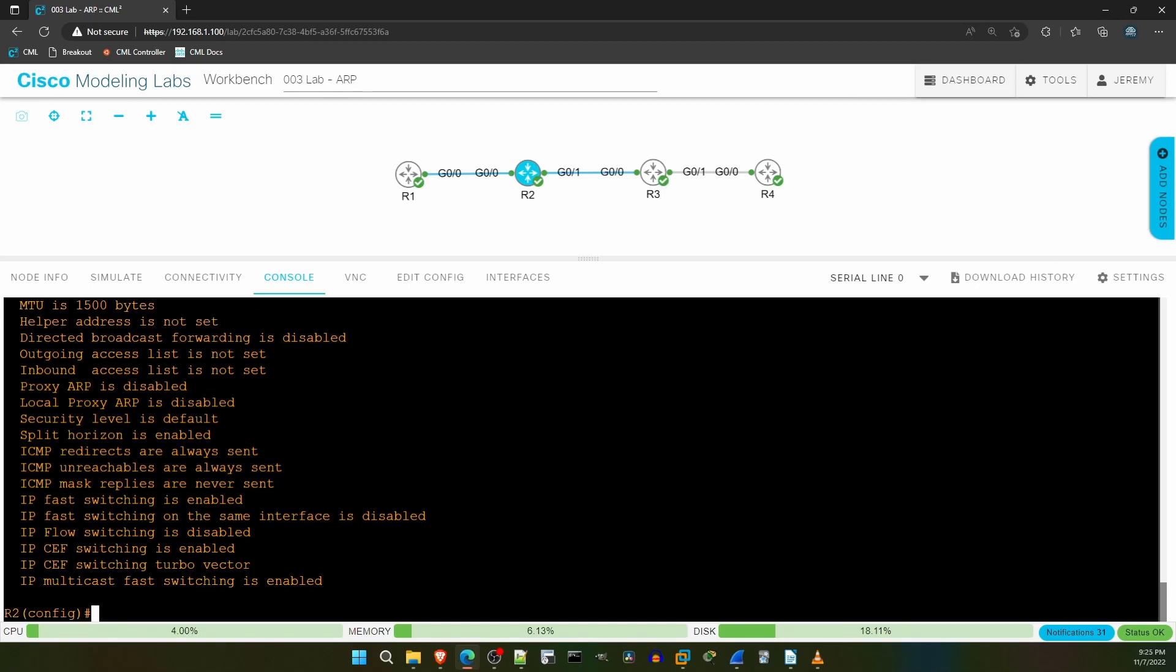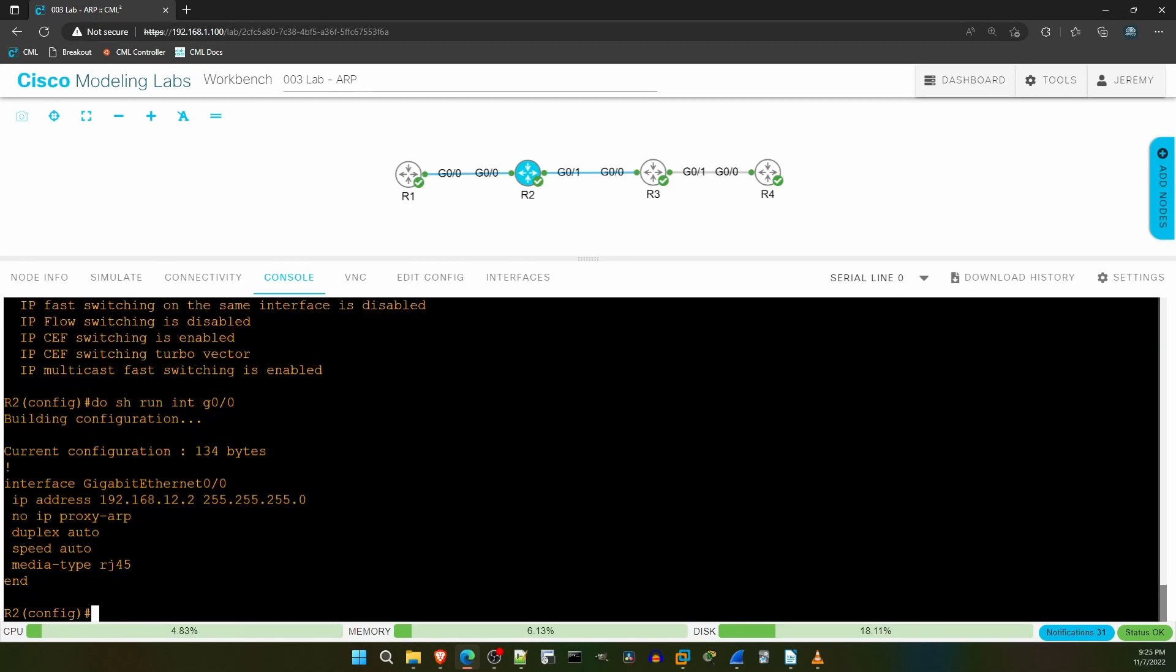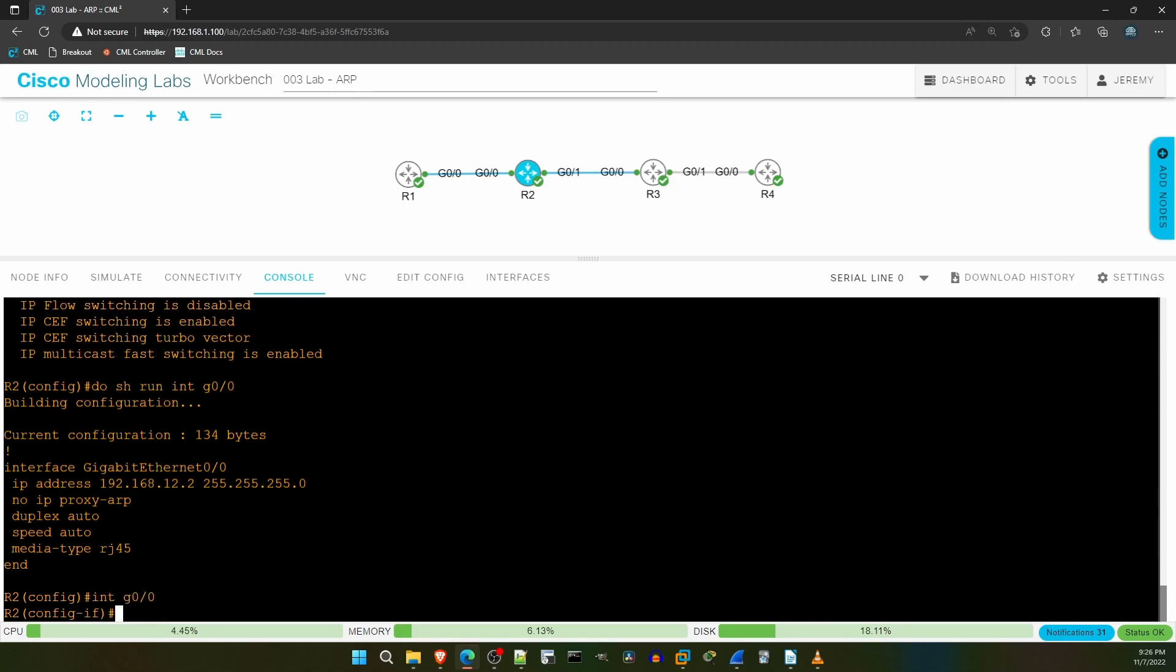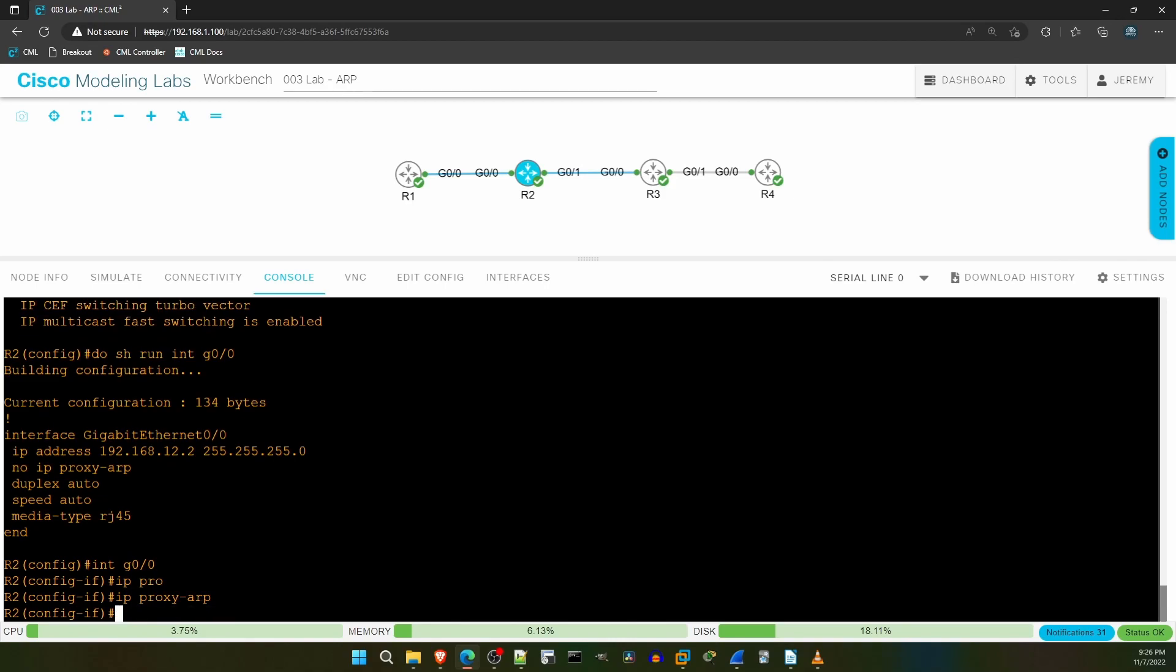Now, proxy ARP is enabled on router interfaces by default, but let's check the config of R2 G00. Do show running config, interface G00. As you can see, I disabled it with no IP proxy ARP. So let's enable it to allow R1 to ping R4. Interface G00, IP proxy ARP.